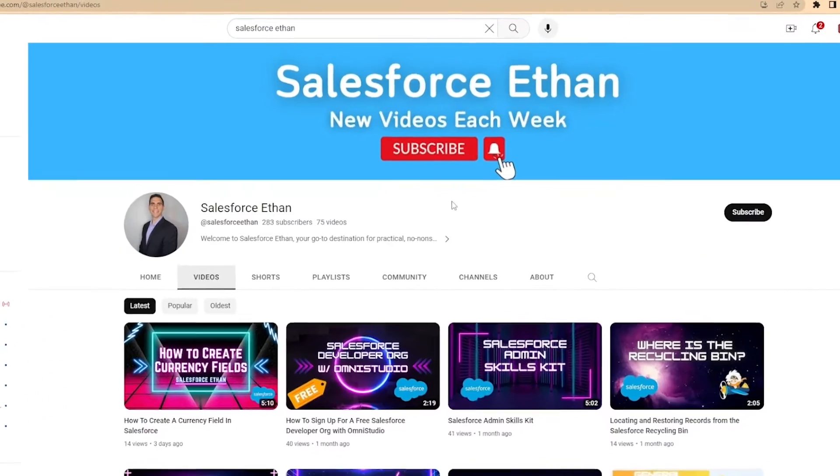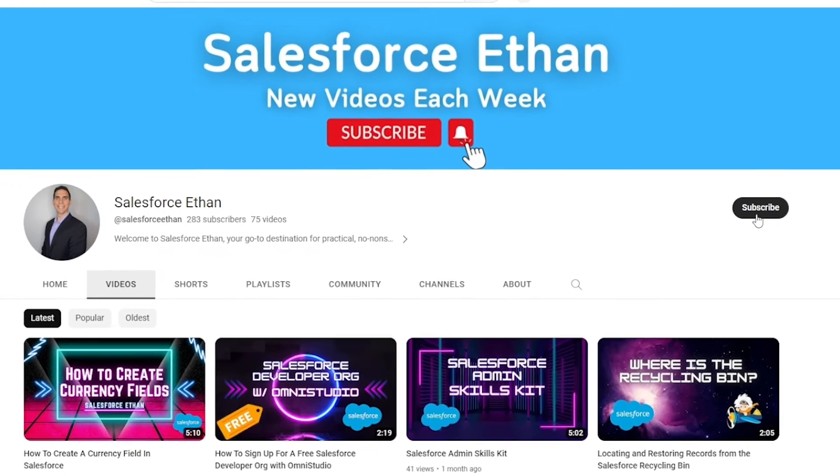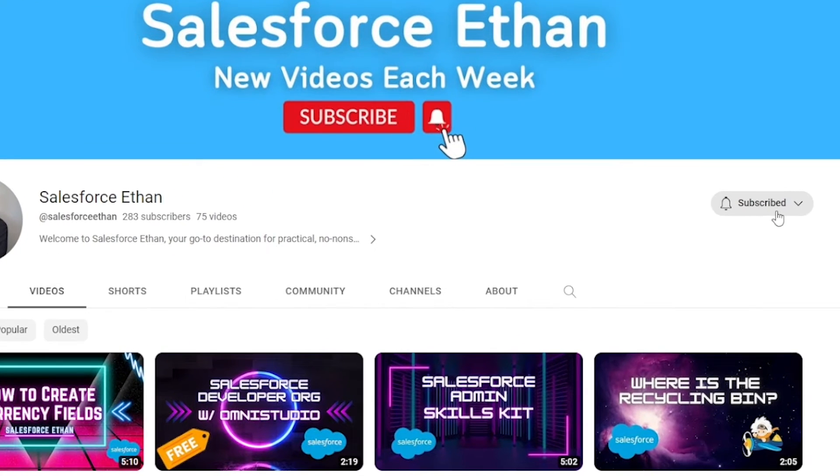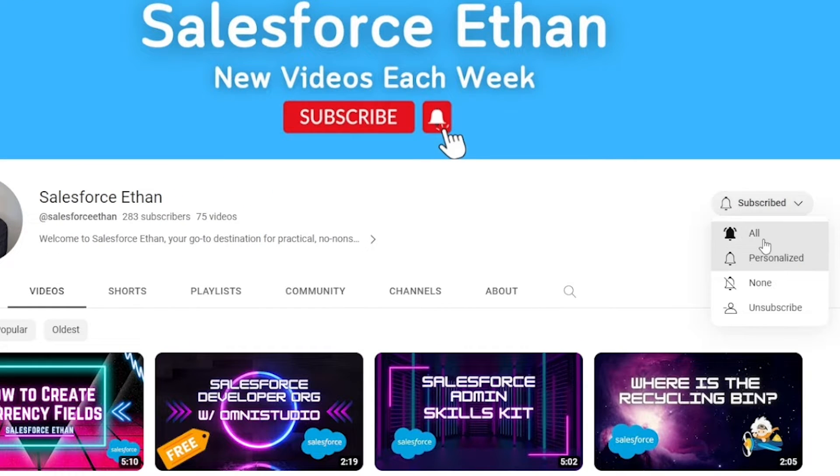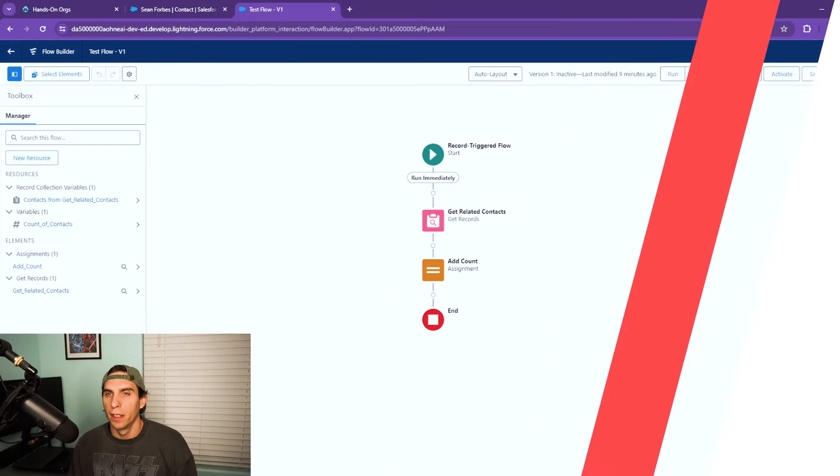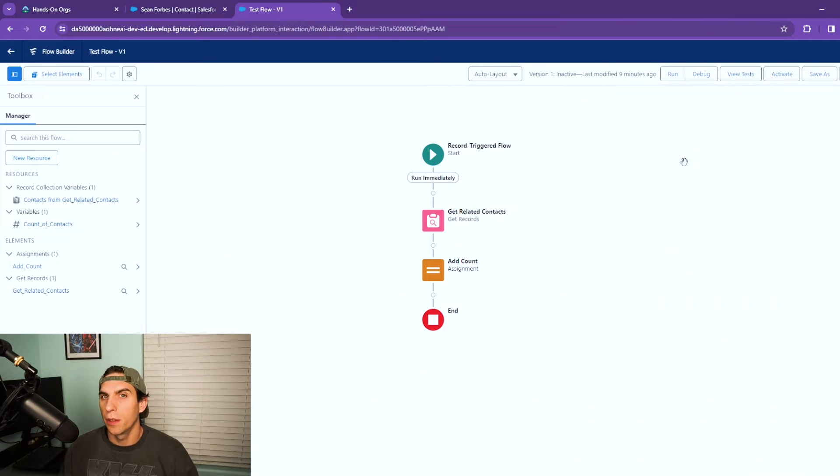I'm going to show you the most efficient way to do this along with a secondary way that you can do it that's not as efficient. But if you haven't done so already make sure you hit that subscribe button, putting out new Salesforce content all the time. Let's jump into this video.